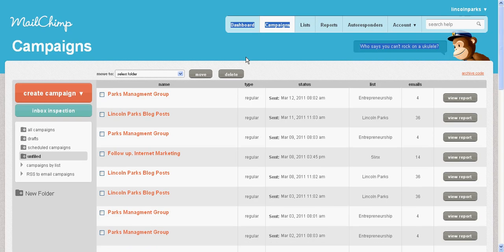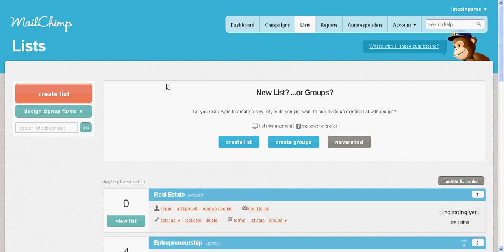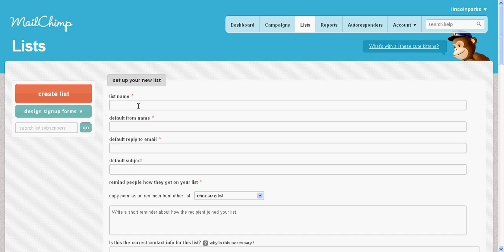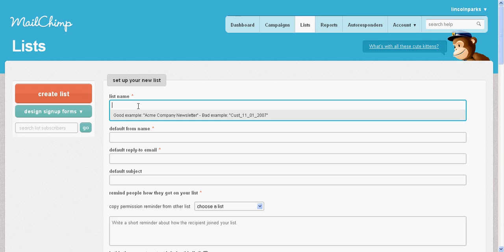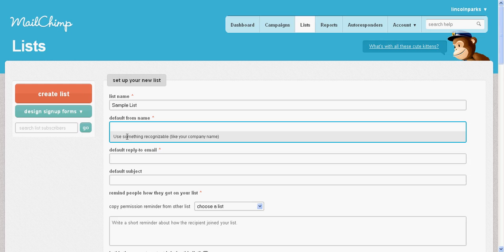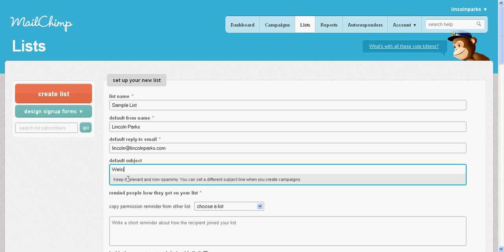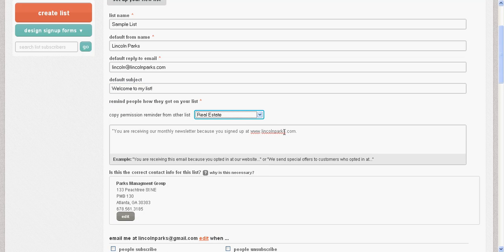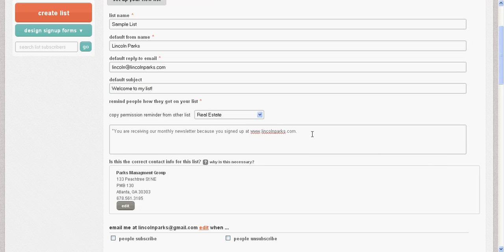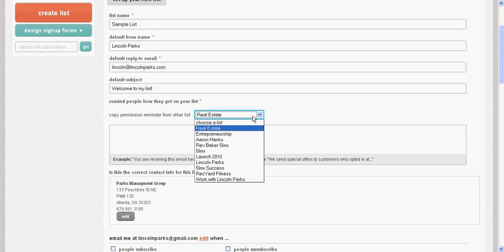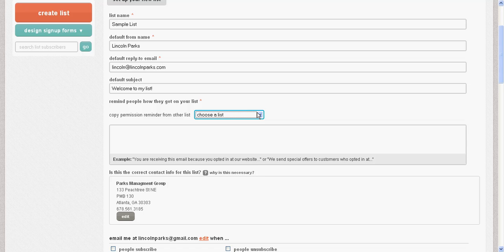Creating a campaign is essentially setting up a mailing list. Let's create a list first. You log in, click 'Create List,' and name it — say 'Sample List' or whatever you want. Then fill in the 'From' email, for example Lincoln Parks at parks.com. Set the default subject to something like 'Welcome to my list,' and add a note like 'You're receiving this monthly newsletter because you signed up at lincolnparks.com.'